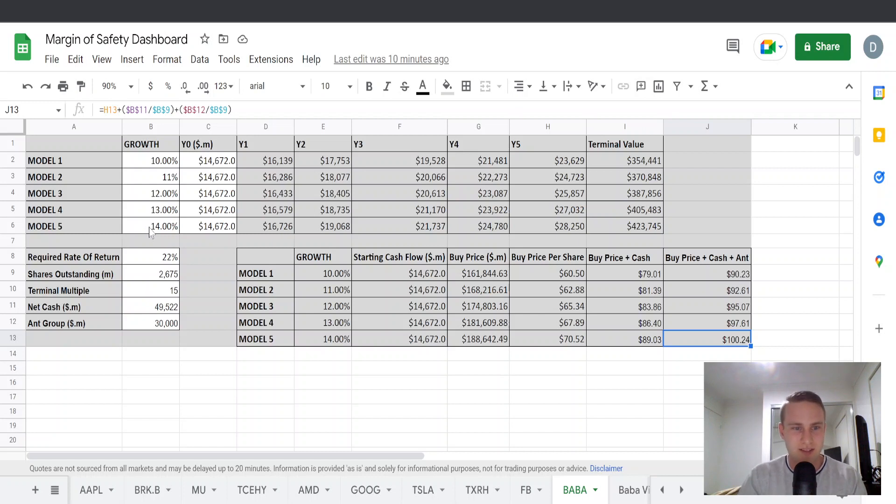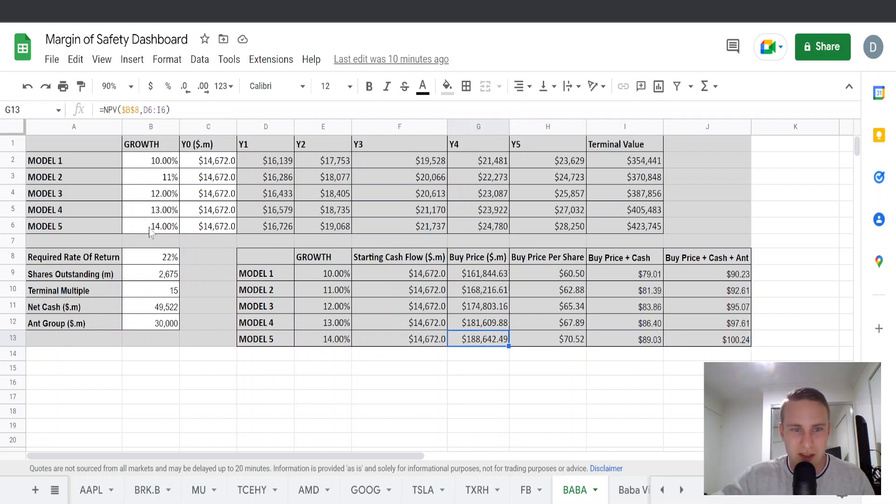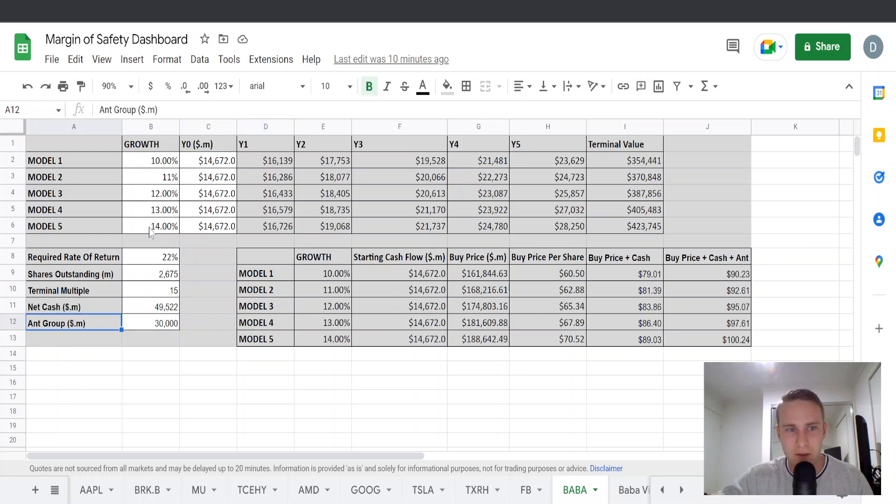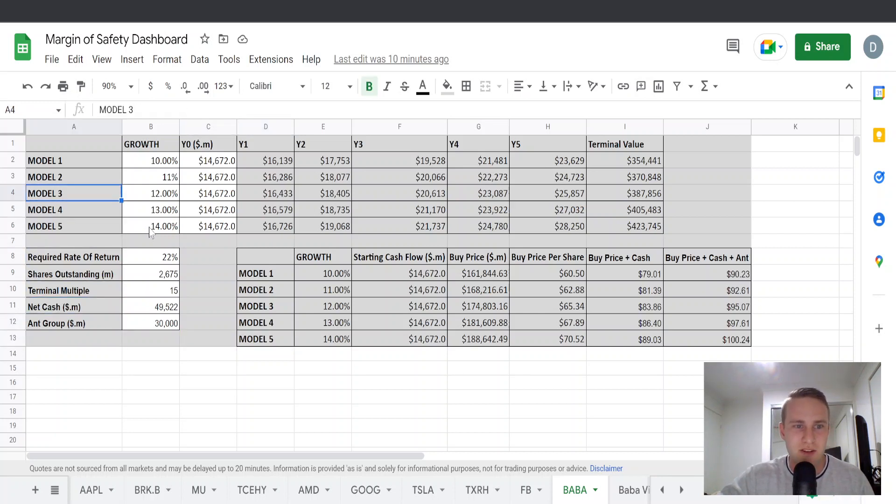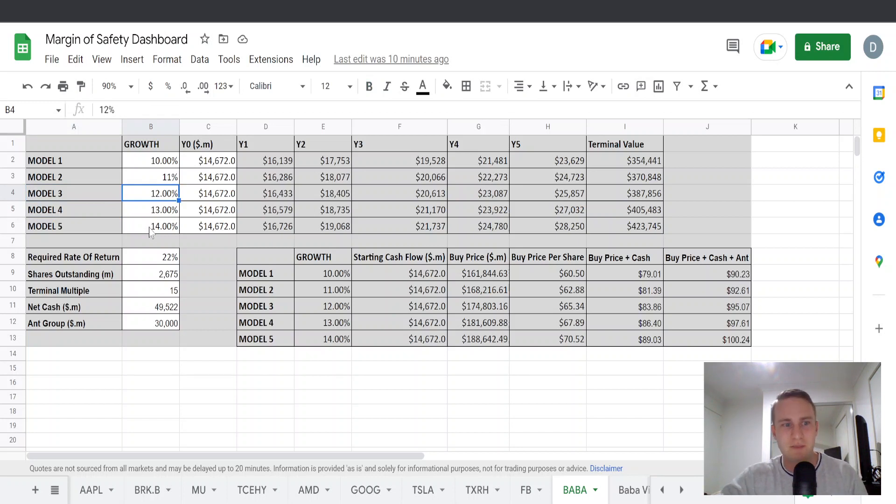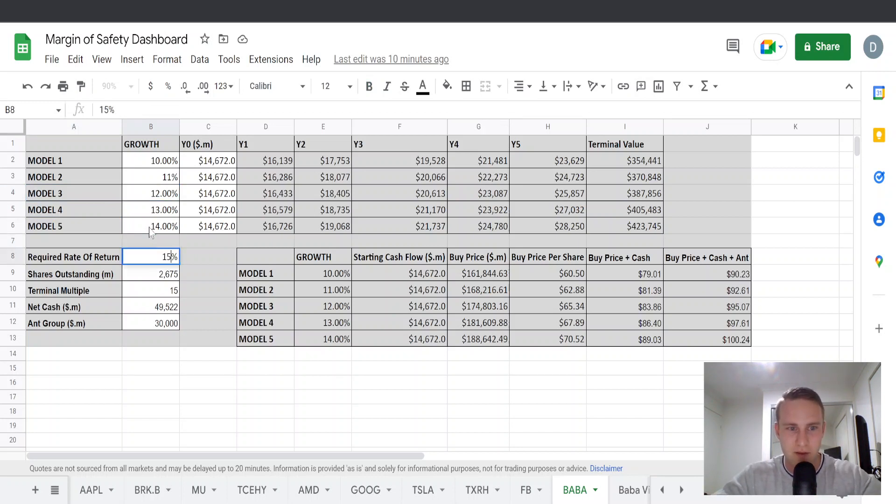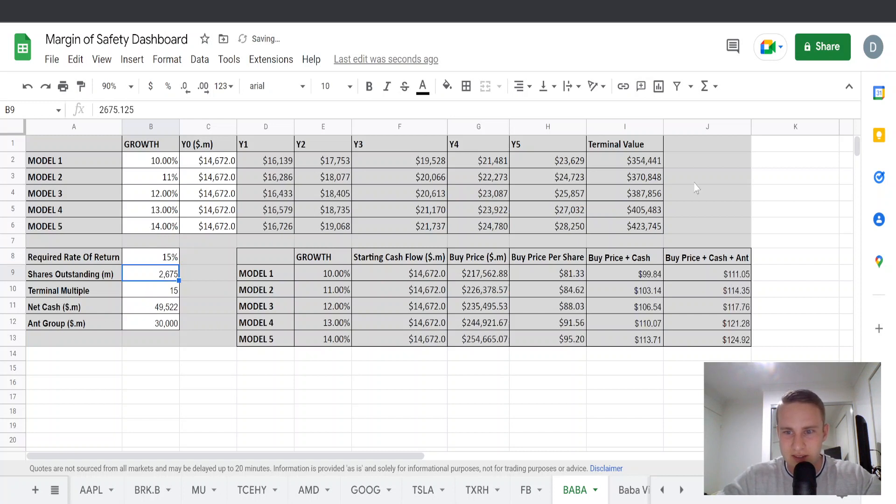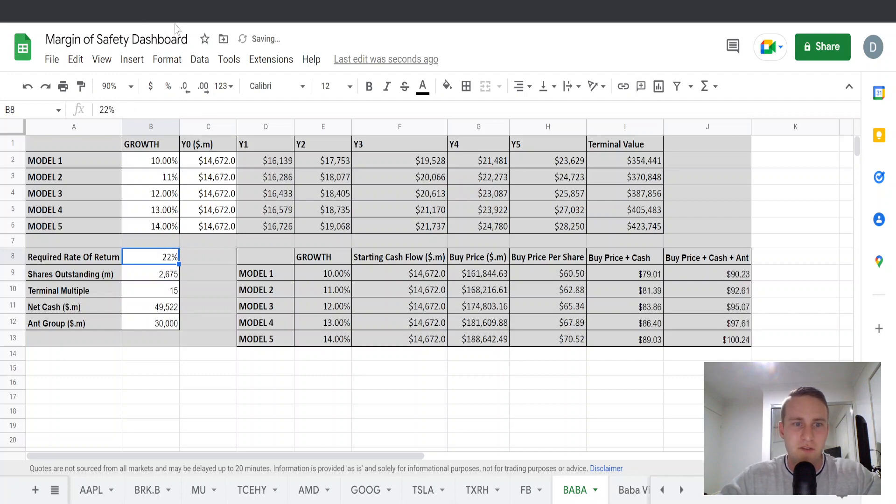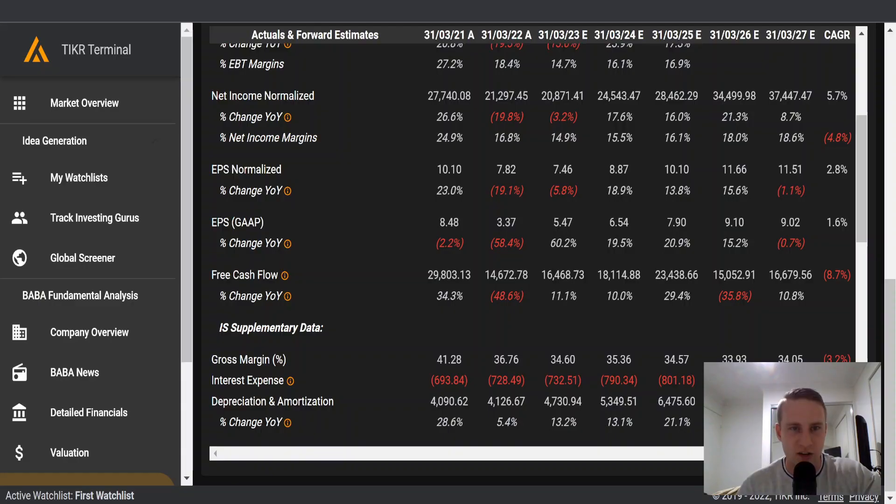But regardless, I feel like this is a fairly conservative valuation. You can tinker around with the numbers. Maybe you think it's going to grow slower, maybe you think it's going to grow faster, maybe you're not after a 22% return, maybe you're after a 15% and you can see how it changes your buy price here.